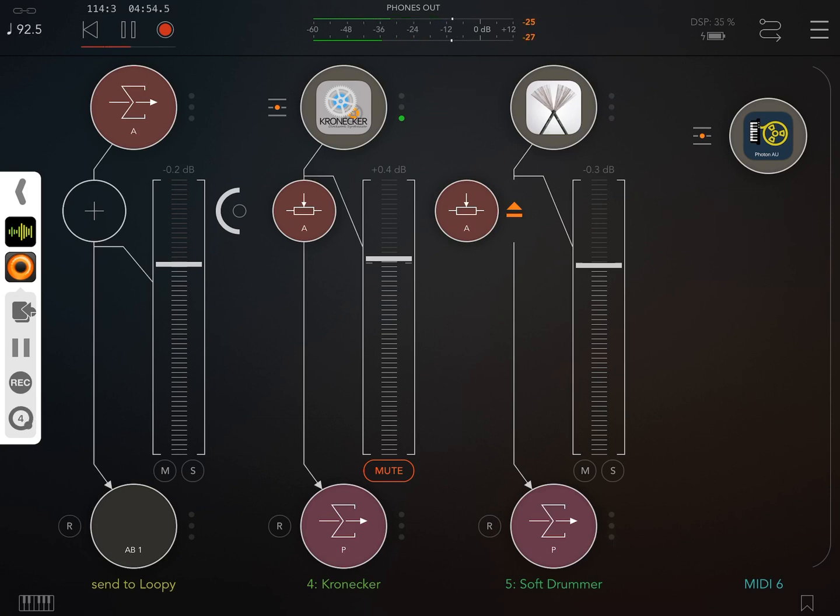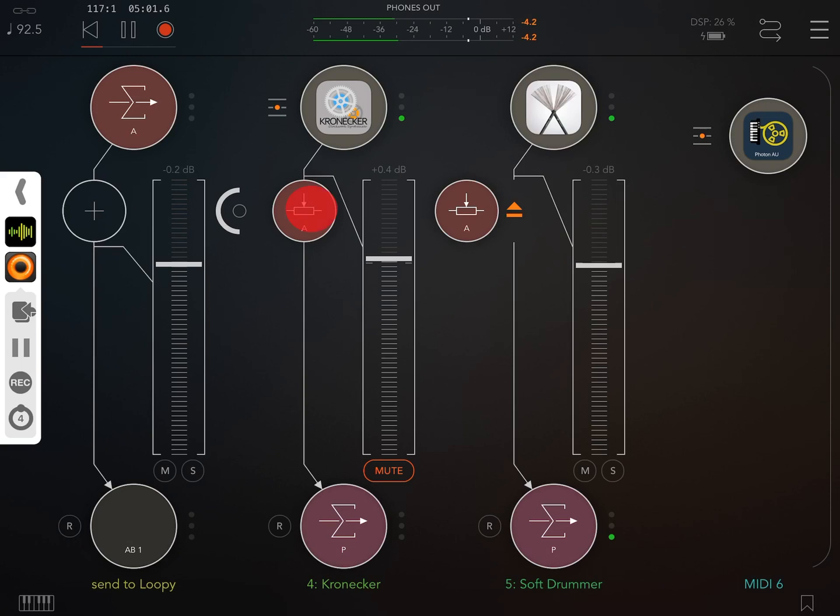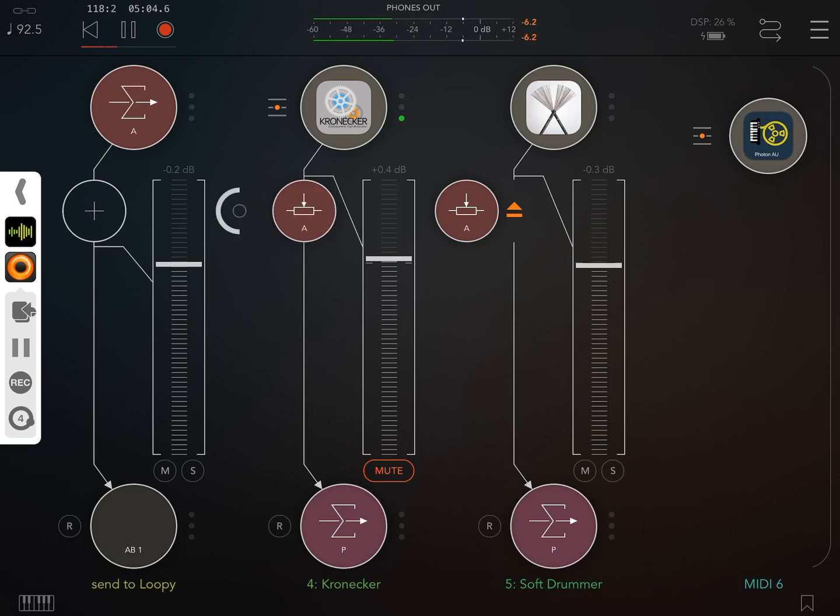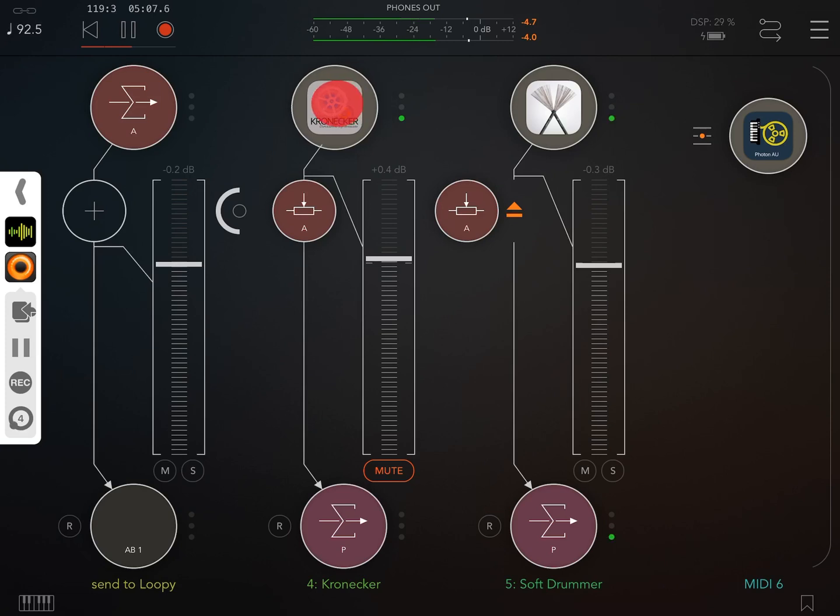So one way of engaging or disengaging what is being recorded is by swiping on the send node to engage or disengage it. But you can also disengage an instrument by swiping on it. Here we have it engaged. Here it is disengaged.